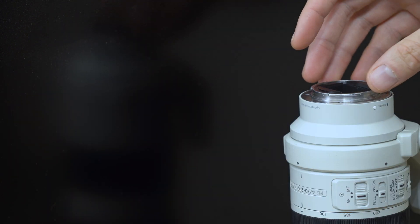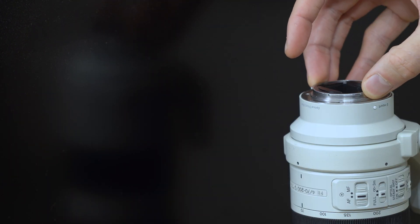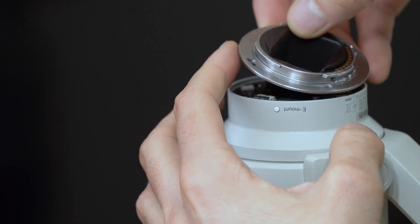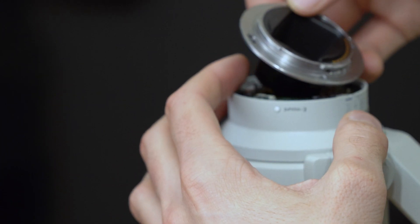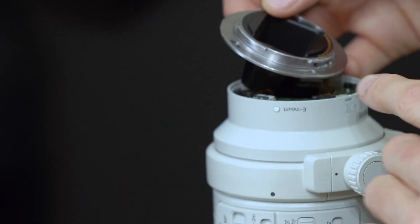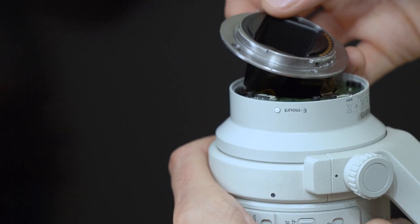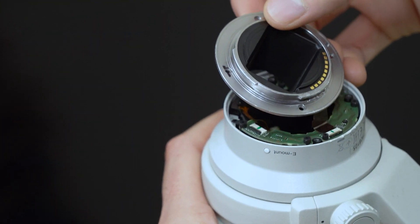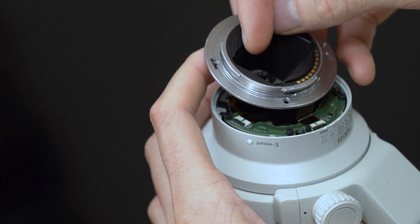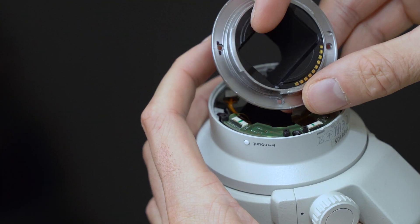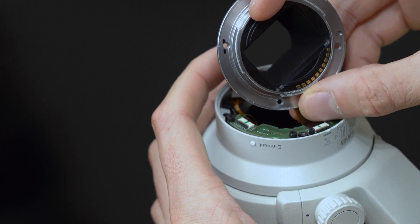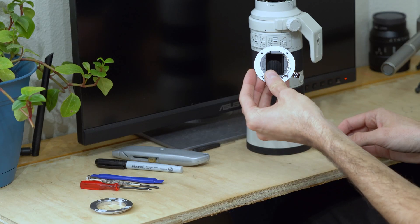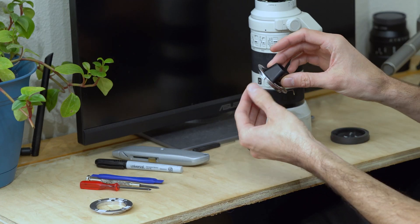I can carefully begin removing the bayonet from the lens body. There's a ribbon cable secured here, and I'll be careful to gently remove it by giving a gentle tug from the connector. And with that loose, I can remove the bayonet assembly.